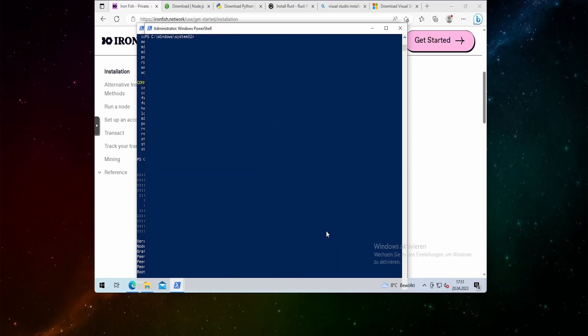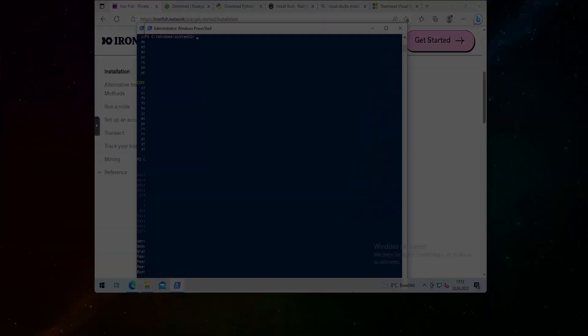That's it how you create your own ironfish wallet and when you go to HiveOS we can actually mine to it. So let's jump over to this.